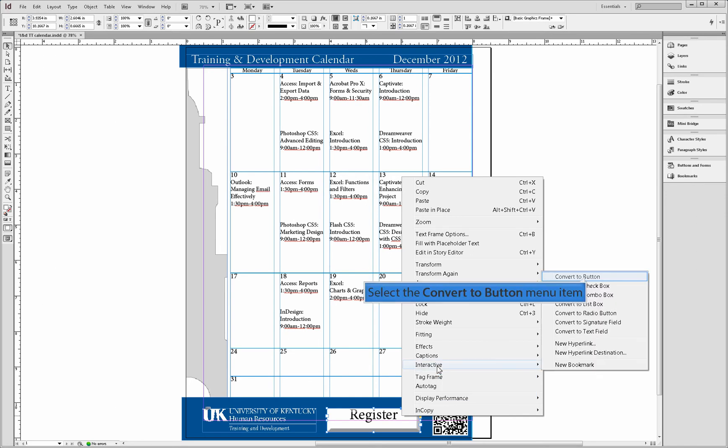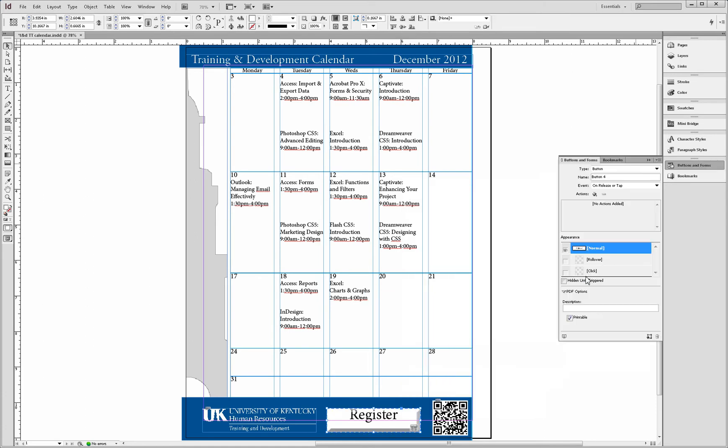From the interactive window, select convert to button. The buttons and forms window will now appear.